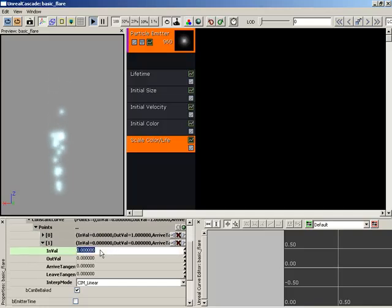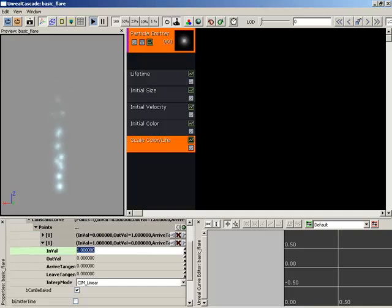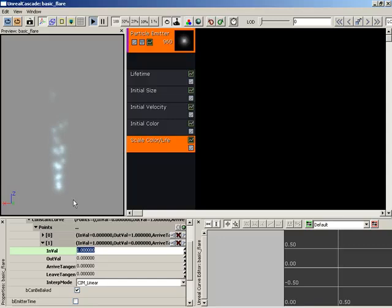We need to set this to 1, which is the death of the particle, all the way at the end of its life. And our out-value is set to 0 by default. And we can already see some fading taking place.